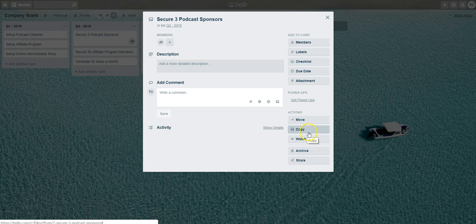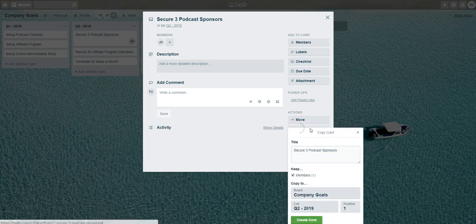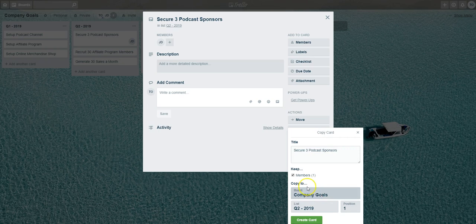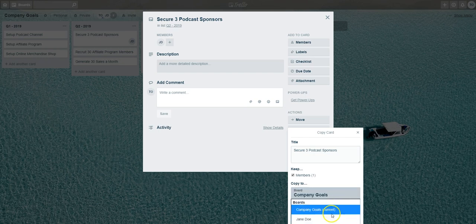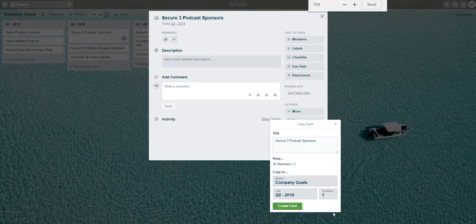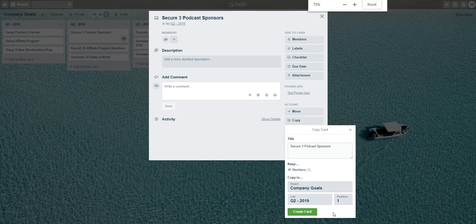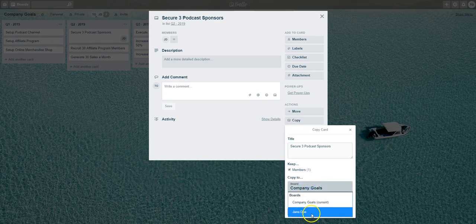To copy it over, all you have to do is select Copy, and once you've done that, just go down to where it says Copy To and select the board that you want to copy this card to. You'll see we have an option there to send it to Jane Doe's board.